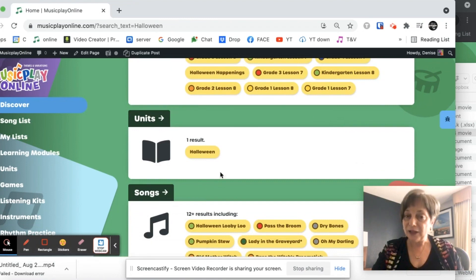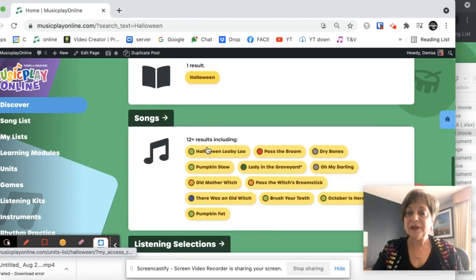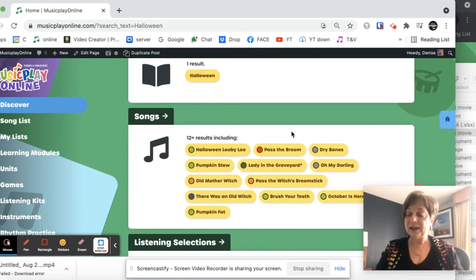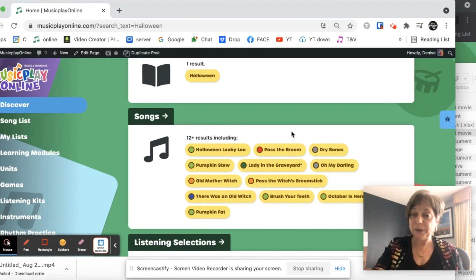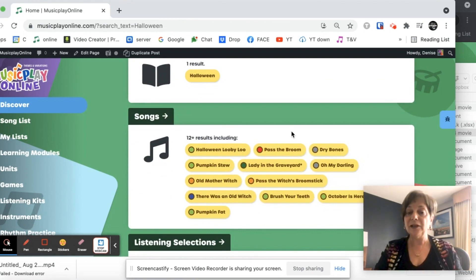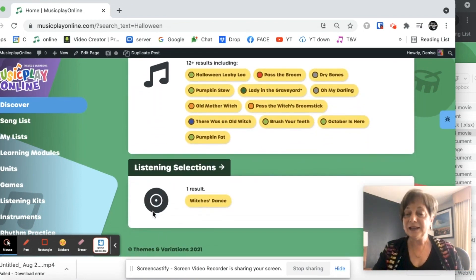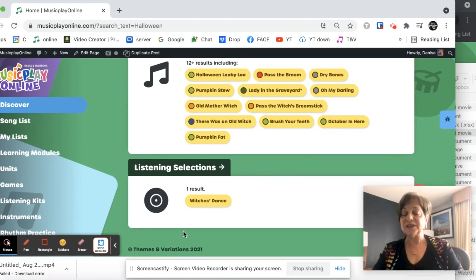I have a Halloween unit. These songs all have Halloween in the title or Halloween in the lyrics, so these are all Halloween related songs, and I even have some listening selections that are related to Halloween.